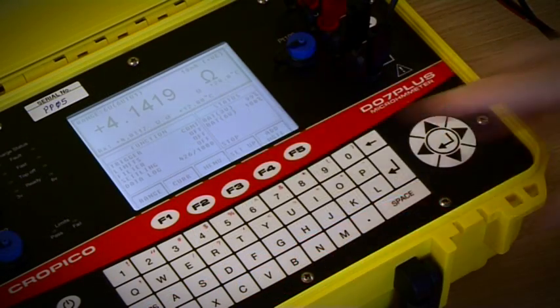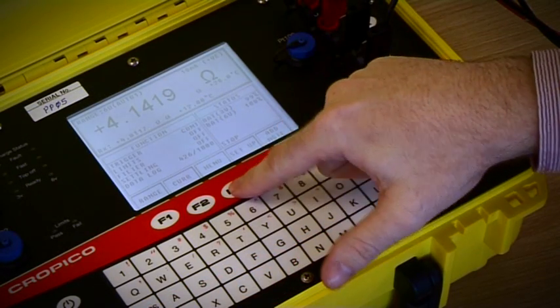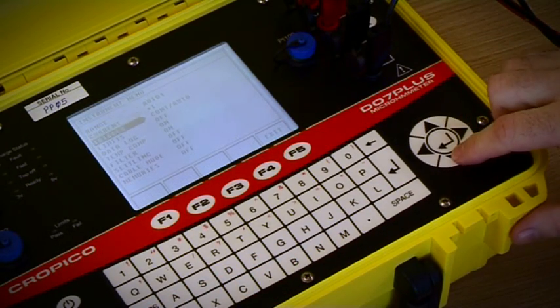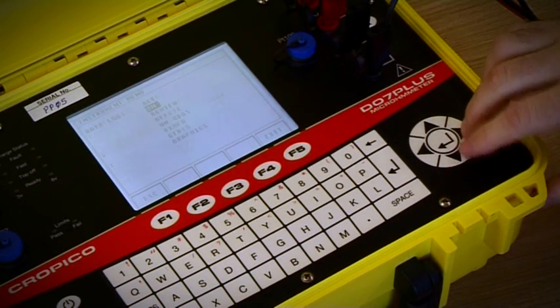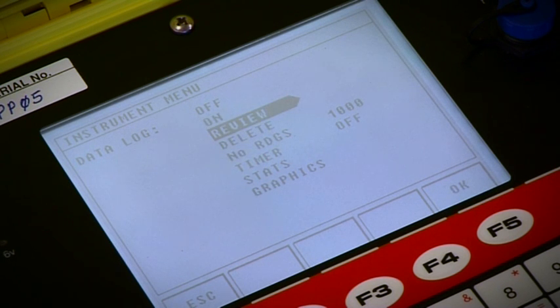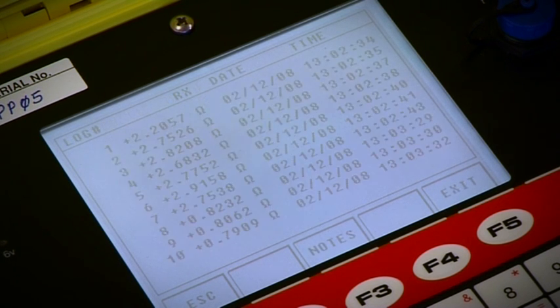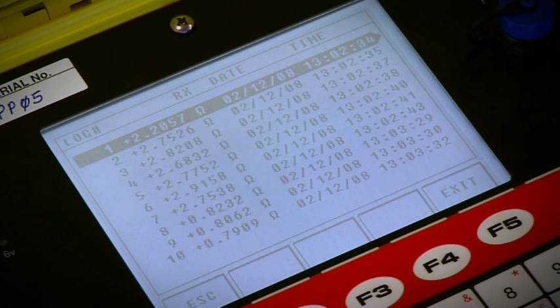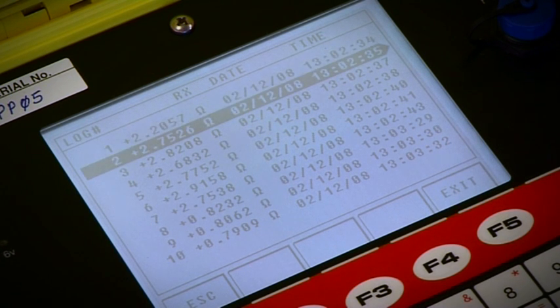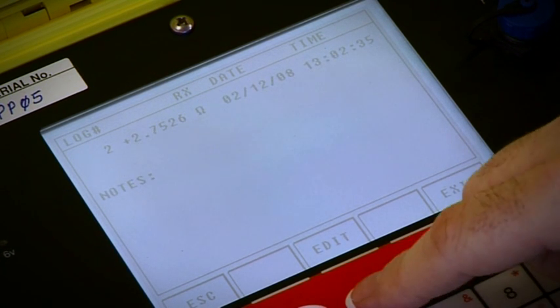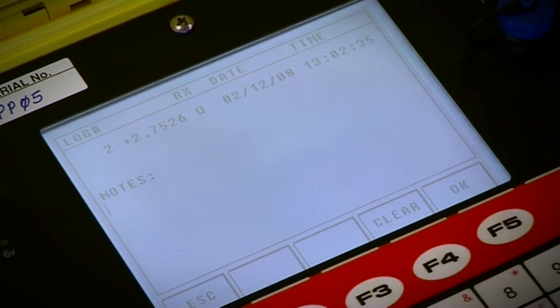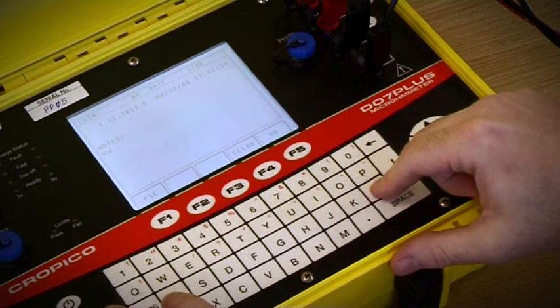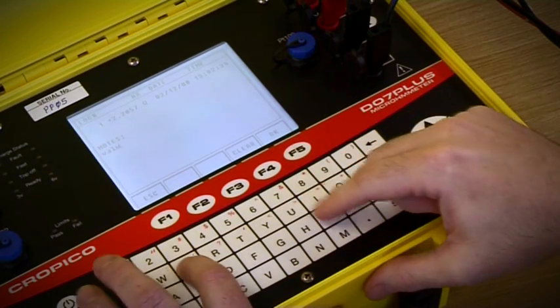The internal memory can hold up to 1000 date and time-stamped readings to be viewed on-screen or downloaded via free software. For improved traceability, the DO7 Plus allows for the user to enter an individual note next to each measurement point.